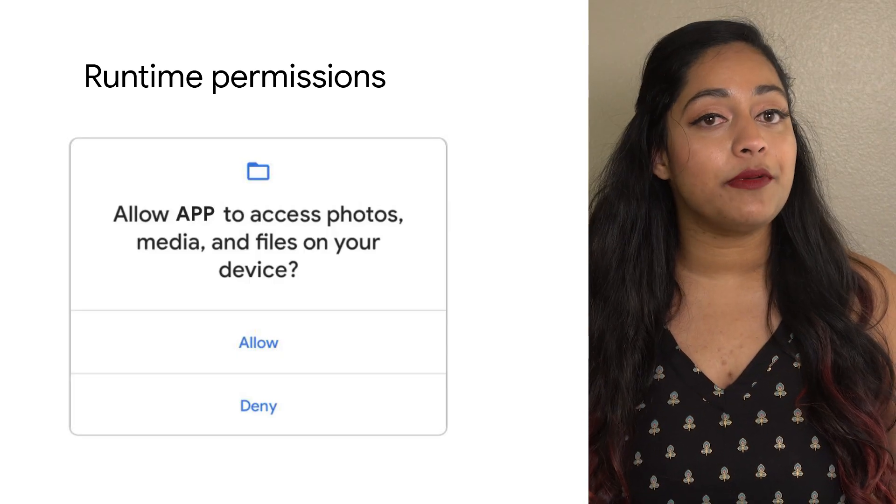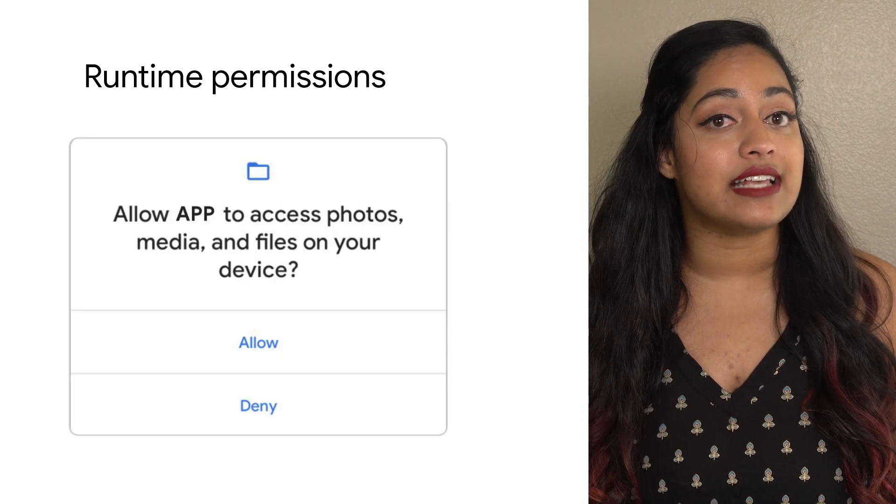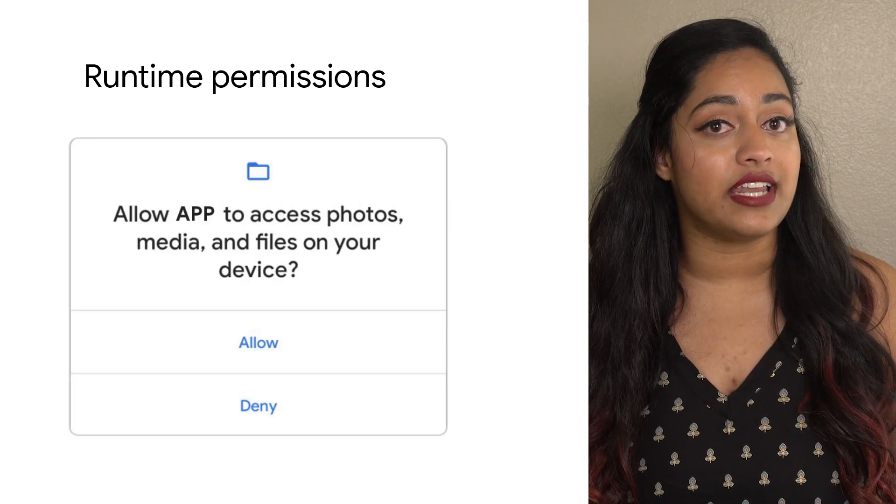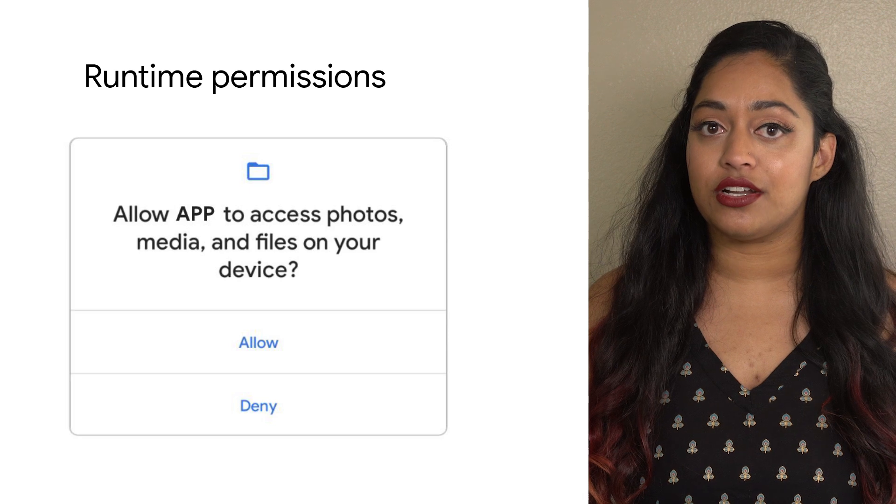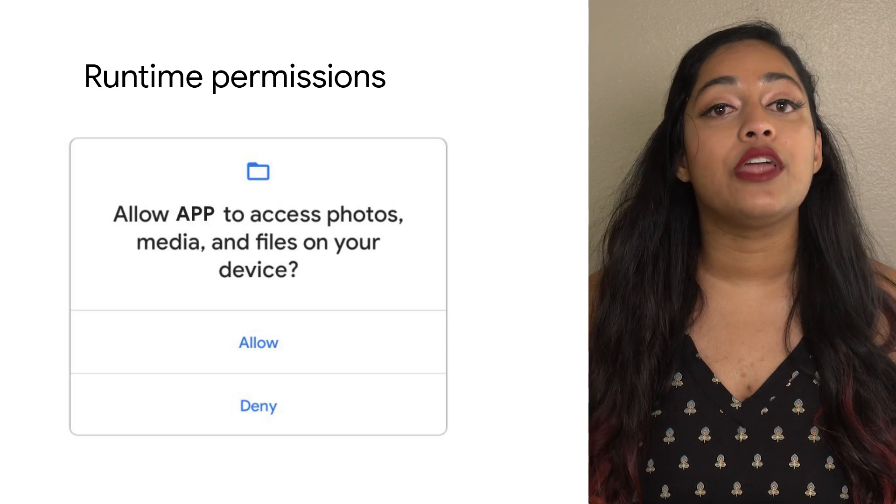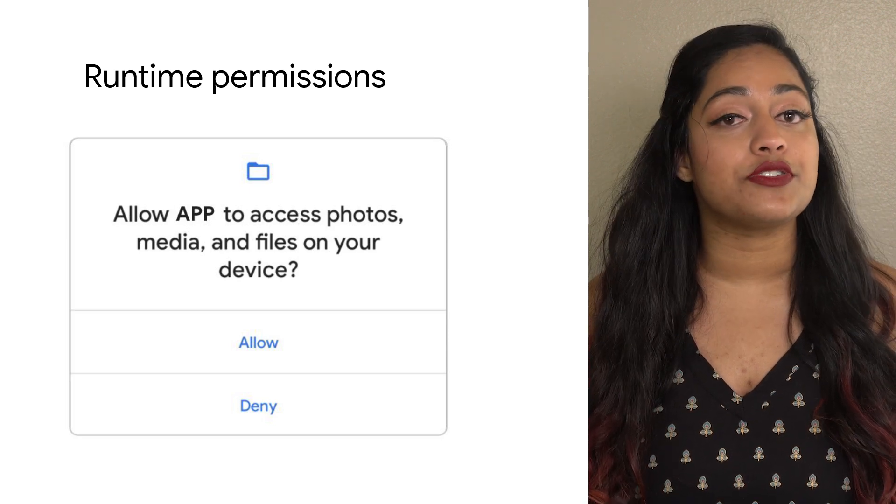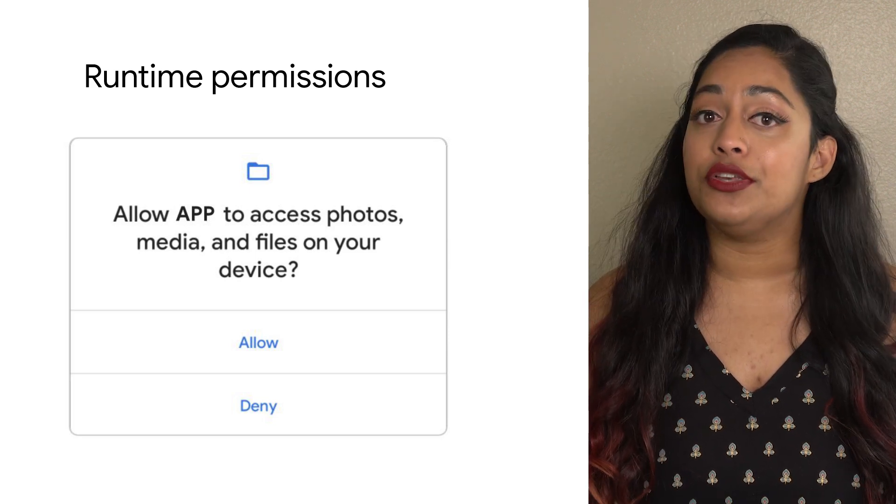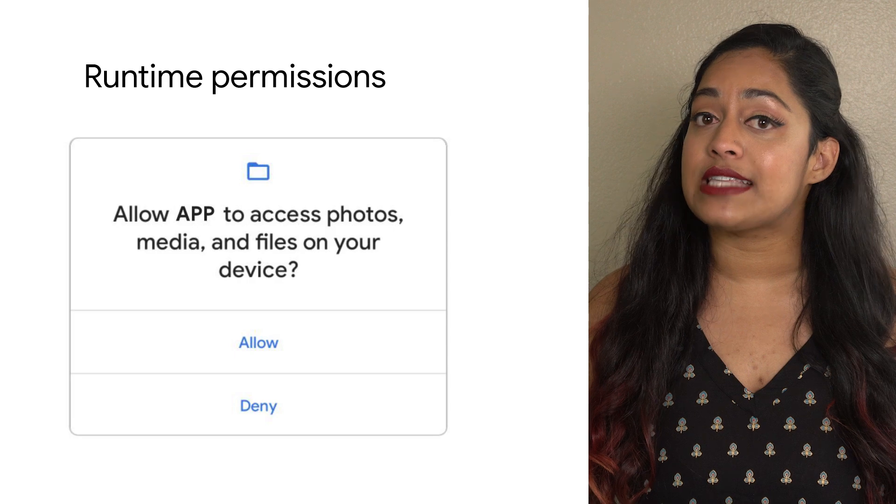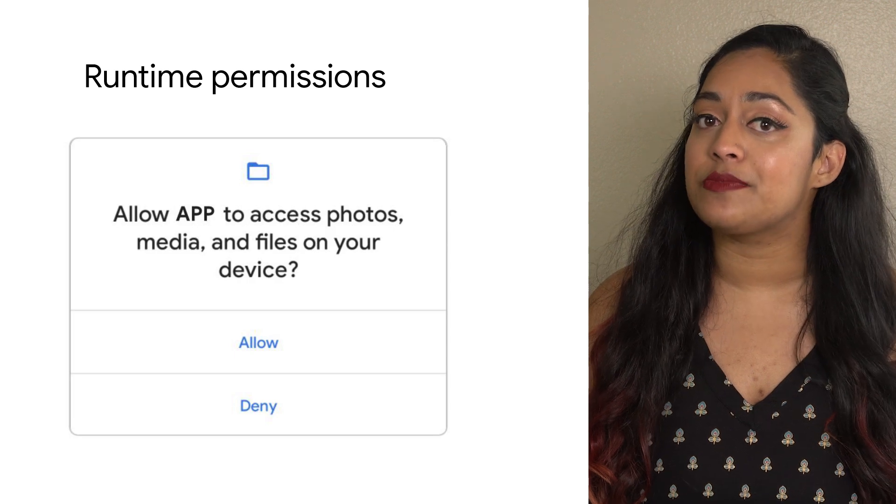Since runtime permissions tend to access sensitive data, they require consent from the user. In order to increase user transparency and control, users are able to accept and deny these permissions.